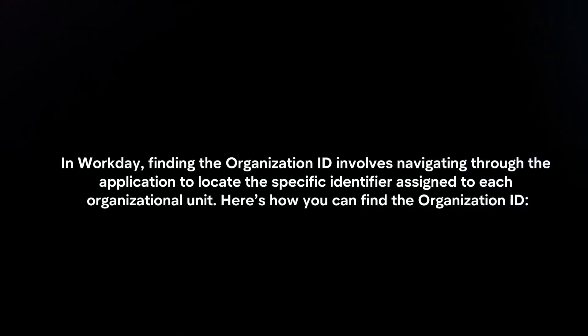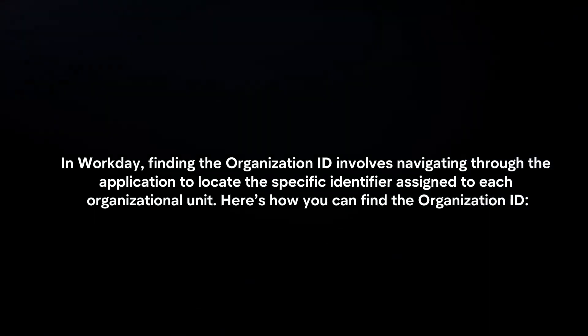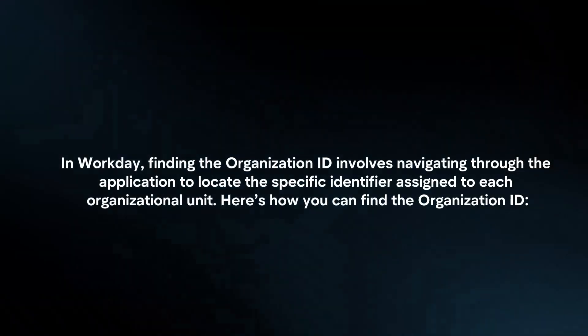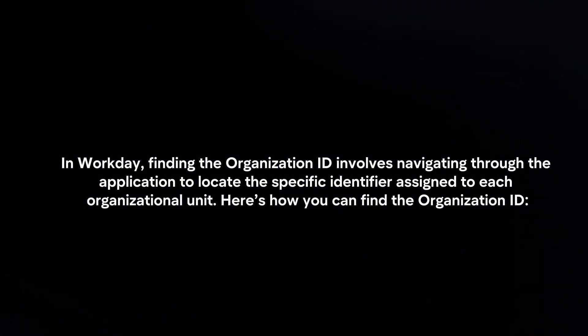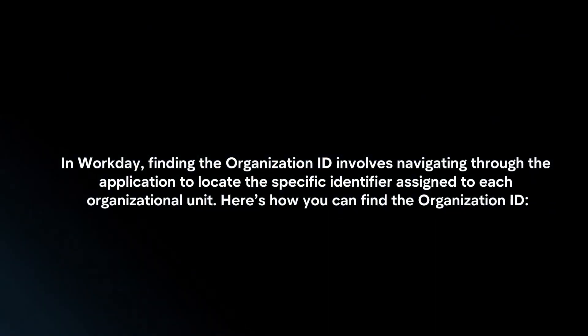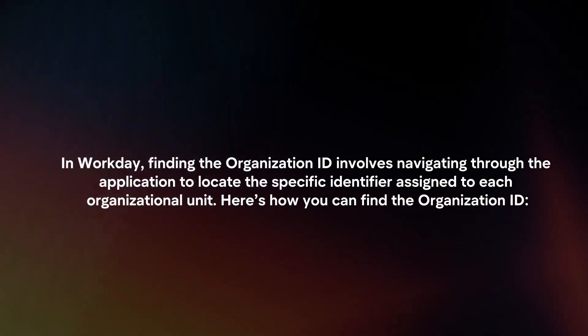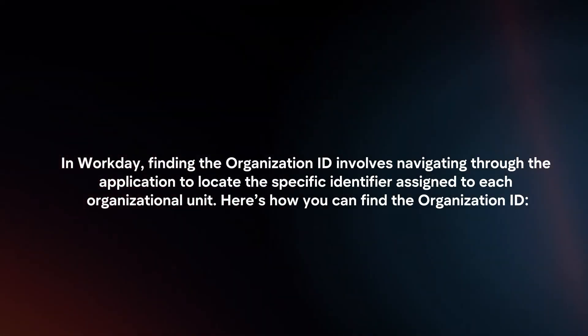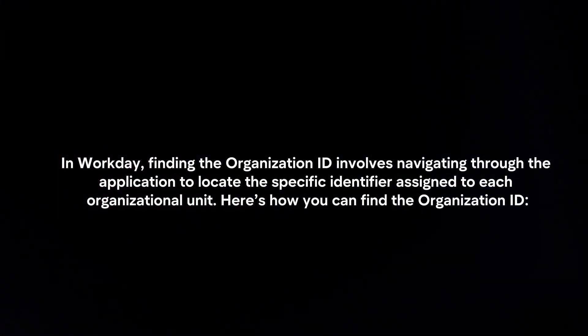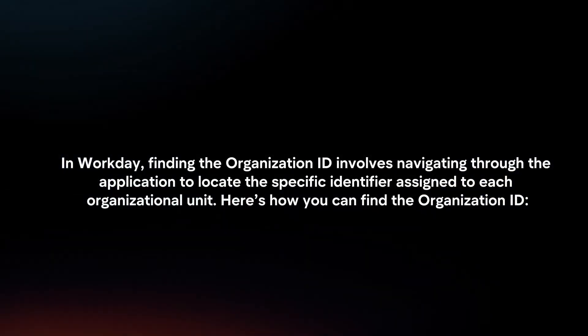In Workday, finding the Organization ID involves navigating through the application to locate the specific identifier assigned to each organizational unit. Here's how you can find the Organization ID.